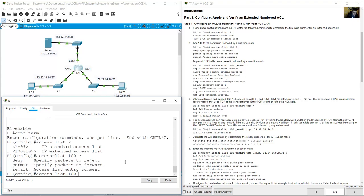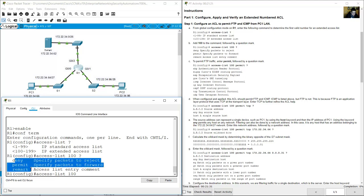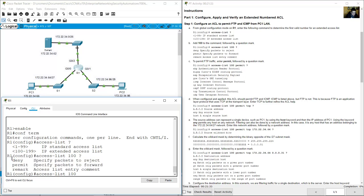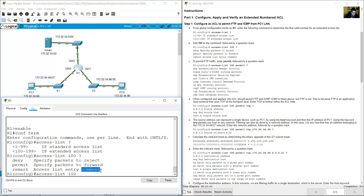The options are: deny, permit, and remark. Deny rejects packets, permit forwards packets, and remark is only a comment or label.